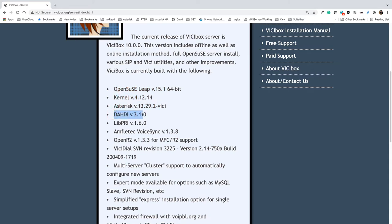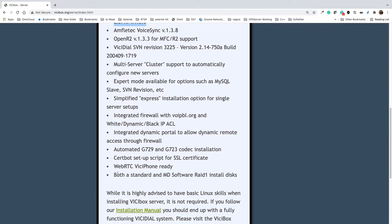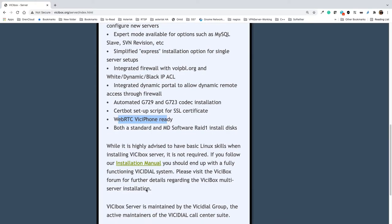It also includes DAHDI — the Digium Asterisk Hardware Device Interface — used for telephony cards if you want to connect your VCBox server to the PSTN. There's also LibPRI for E1 connectivity for PRI, other packages for VCBox and firewall, the required codecs, SSL certificate, and the WebRTC VC Phone — a phone you can use right in the web browser to actually dial.